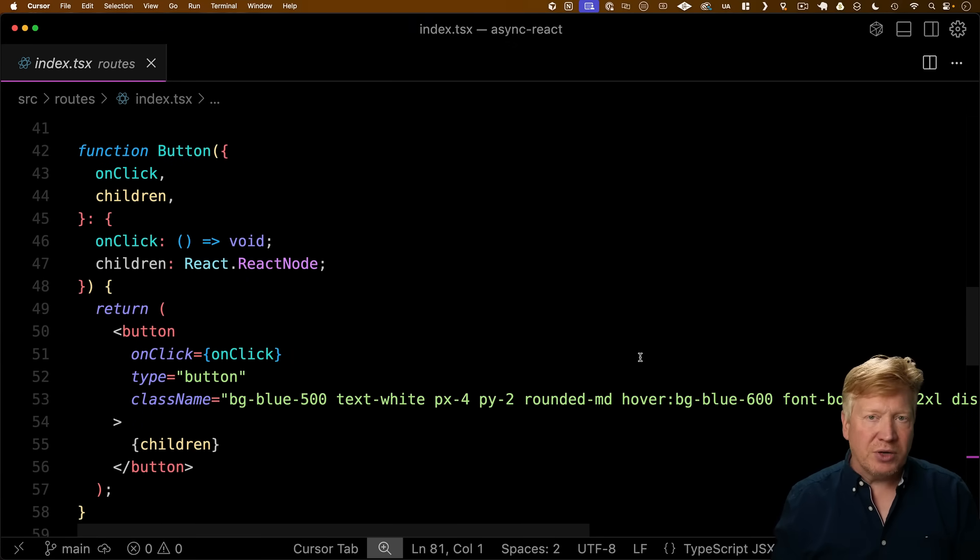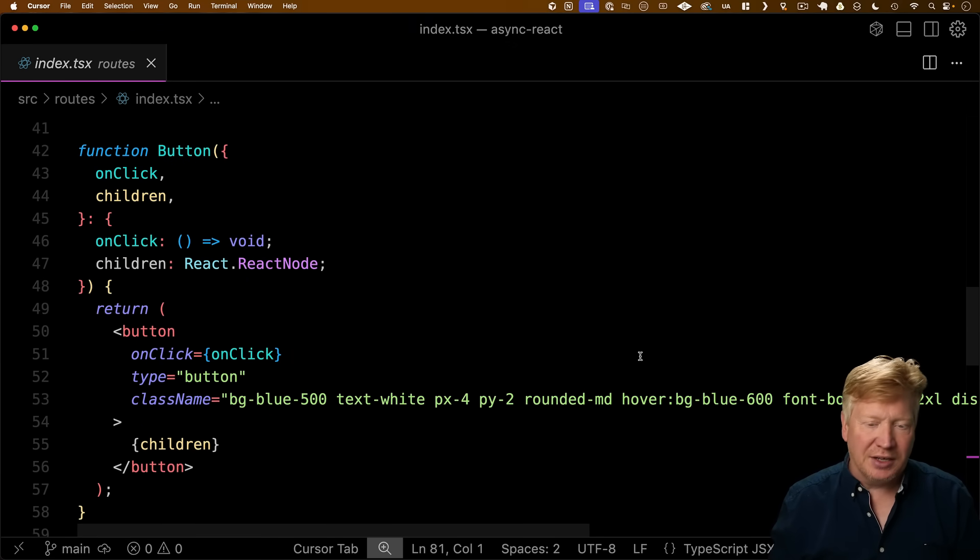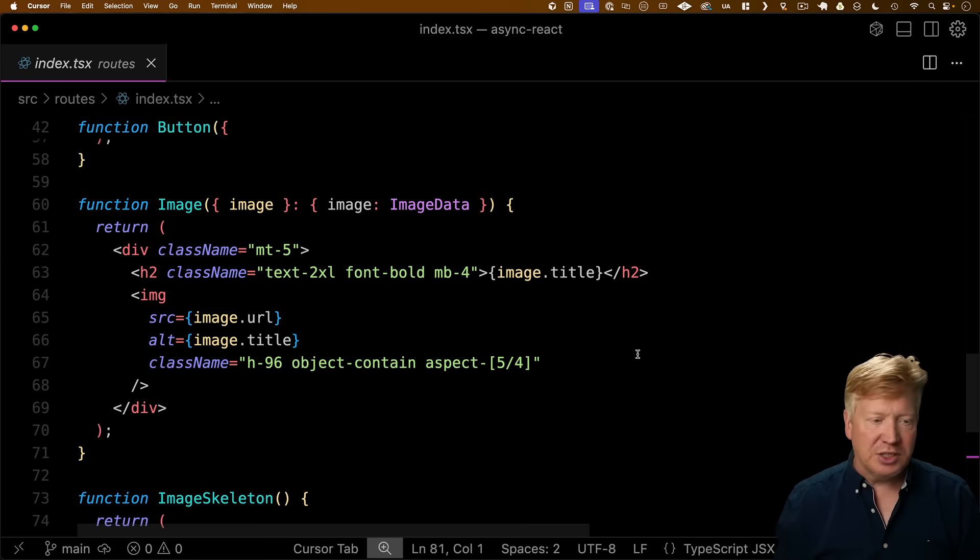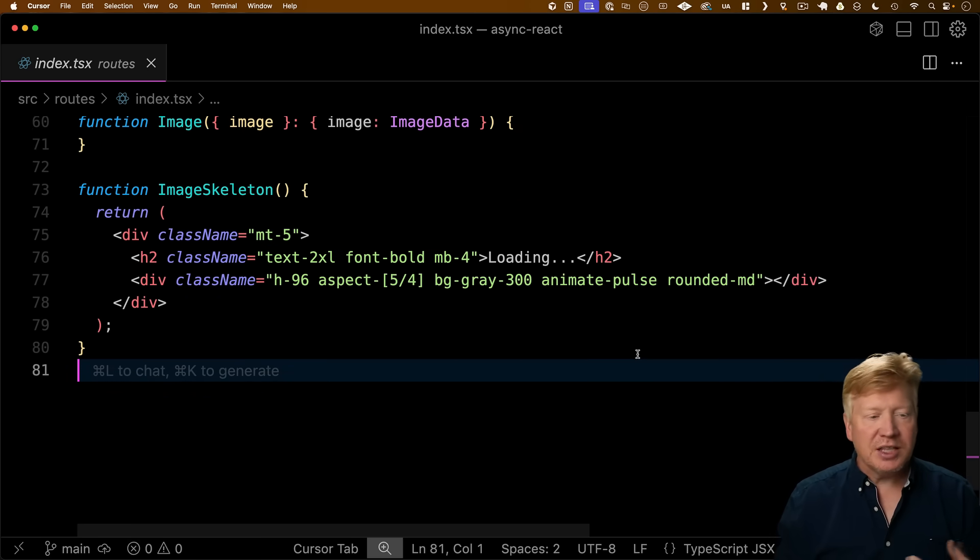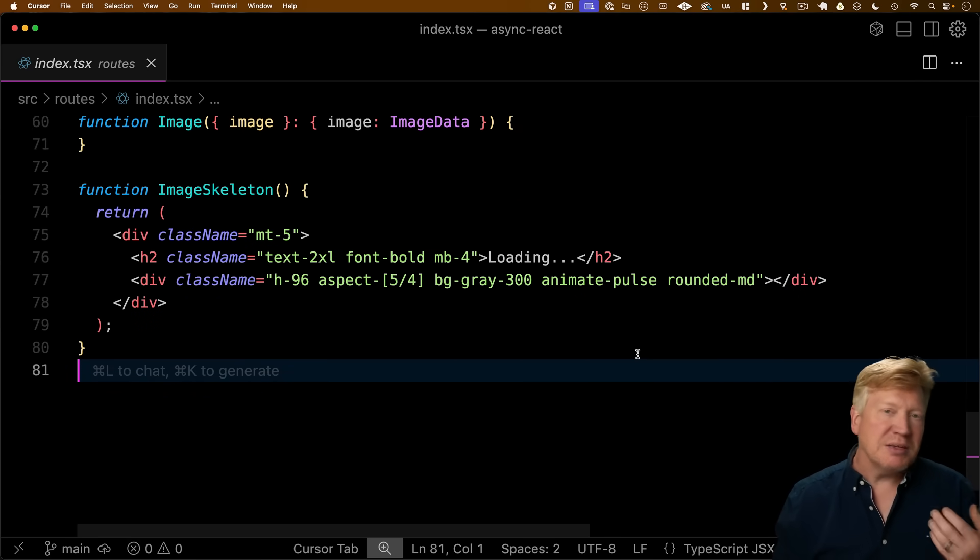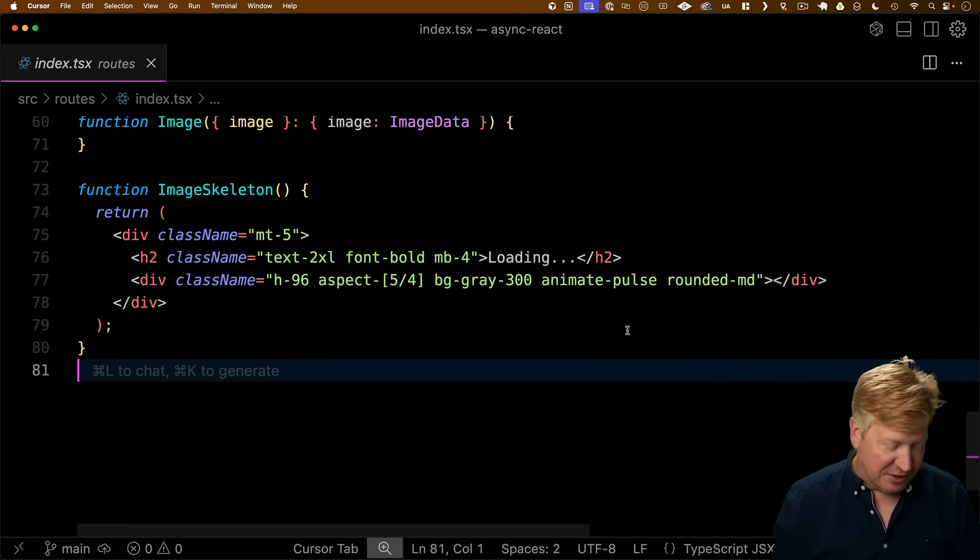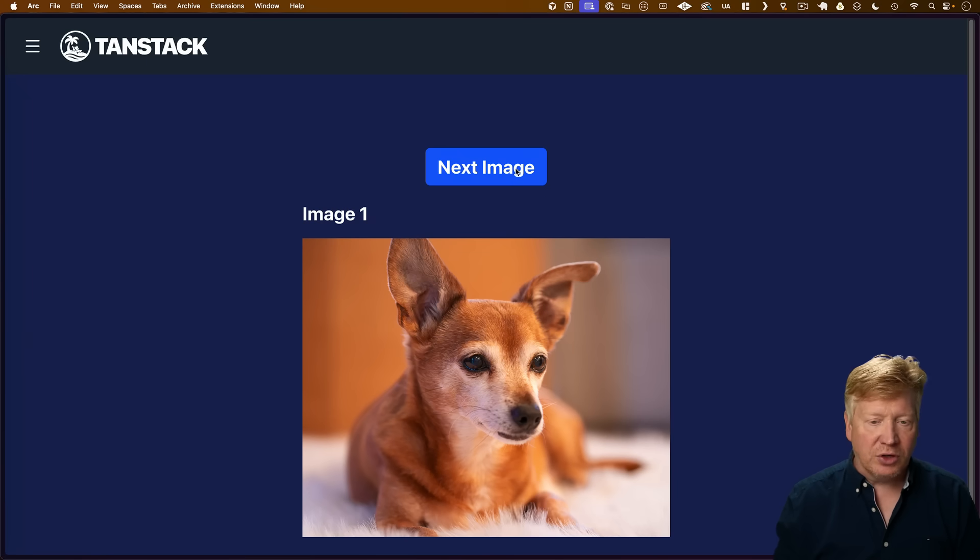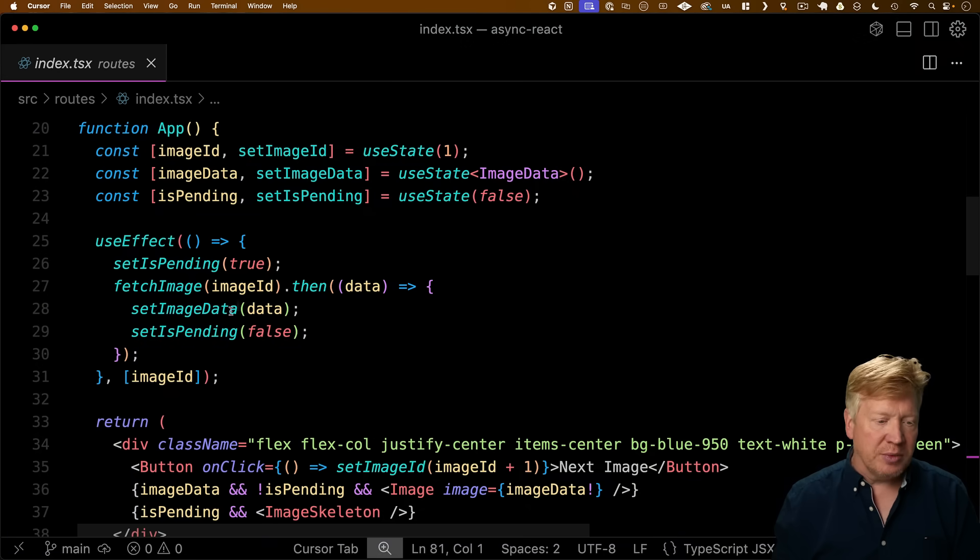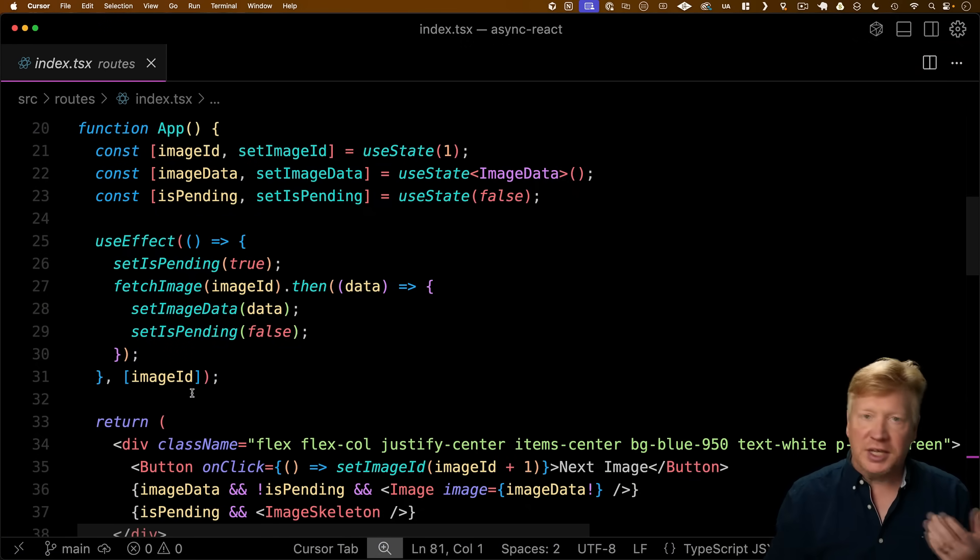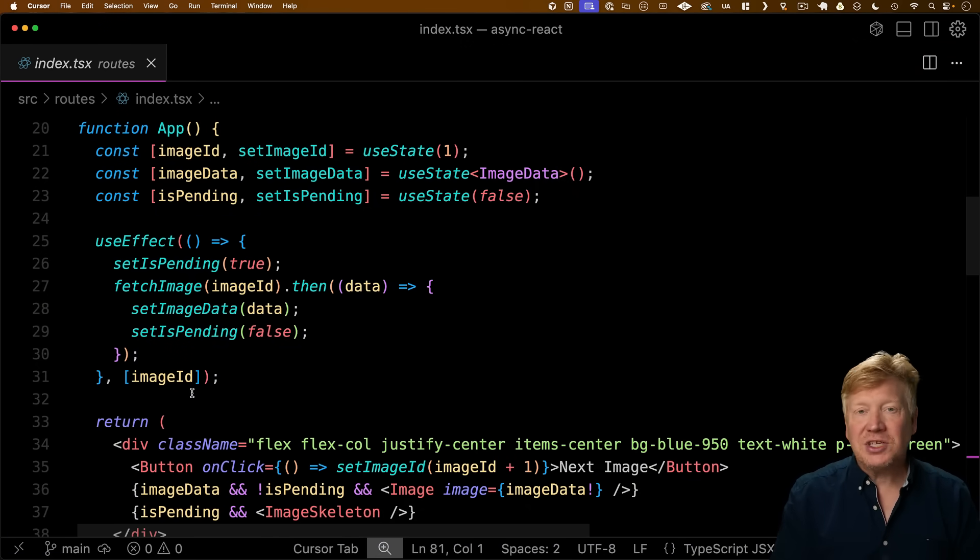The button is a classic button wrapper that uses Tailwind to make us a nicely formatted button. The image just shows the title as well as the image, and the placeholder has pretty much exactly the same thing except with loading in gray. And that's it. The flow is really simple. You click on Next Image, that increments image ID, that triggers that use effect, which loads that data, and there you go.